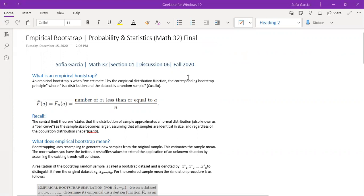What is an empirical bootstrap? An empirical bootstrap is when we estimate f by the empirical distribution function, the corresponding bootstrap principle, where f is a distribution and the data set is a random sample.